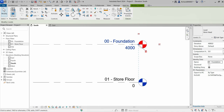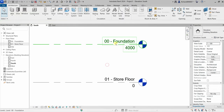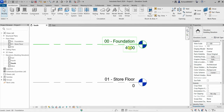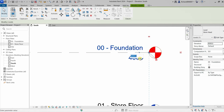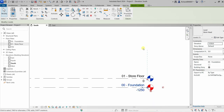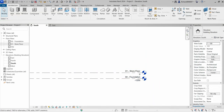The next thing I'm going to do is change the elevation of the Foundation level. Since this is a foundation, we want it to be lower than the Store Floor level. I'll click the elevation value and change it to minus 1250, then press Enter. There you go. Now the next thing we'll be doing is adding new levels.